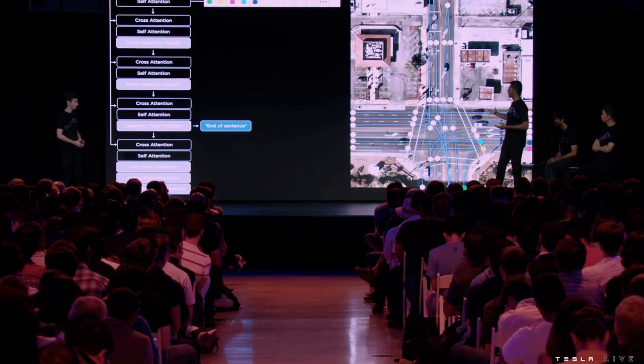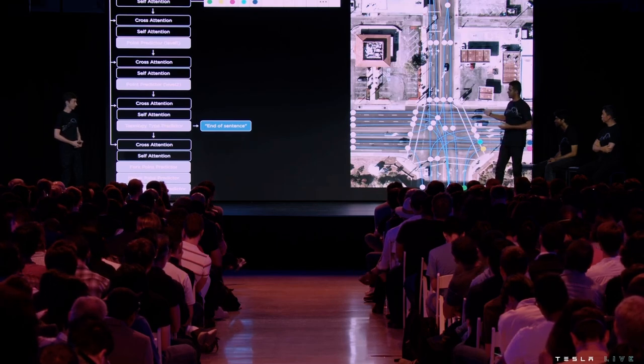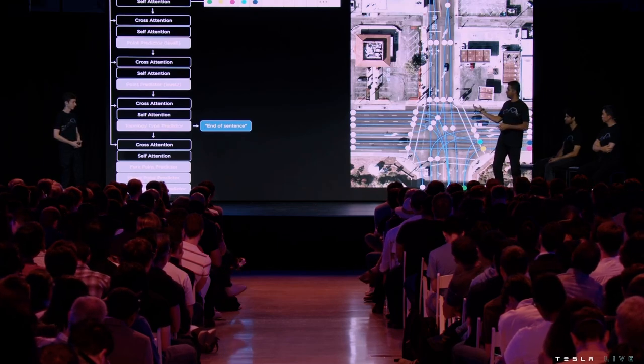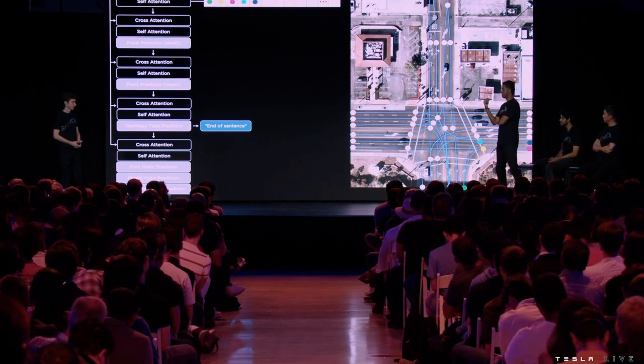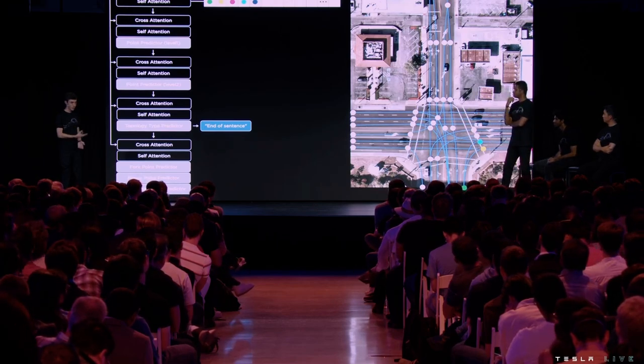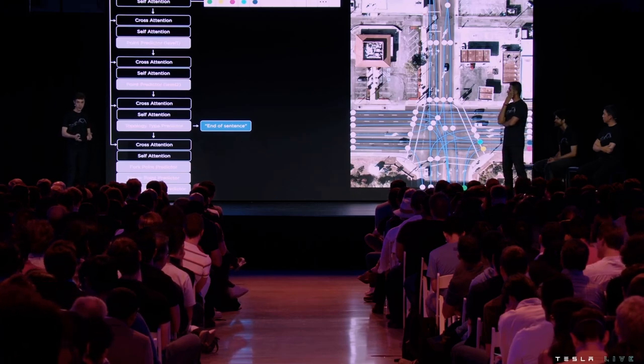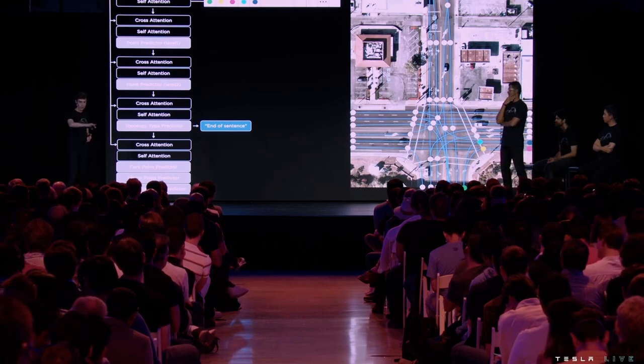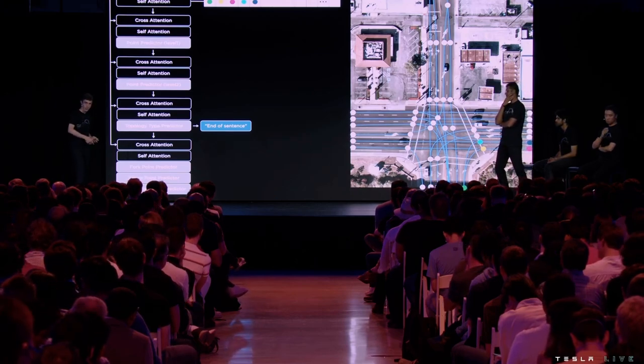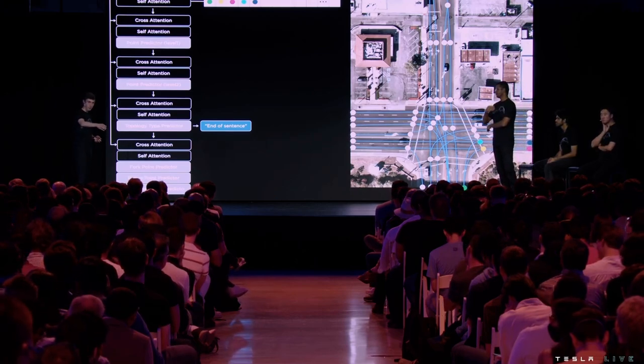But this doesn't actually stop for just autopilot, right, John? This can be used for Optimist. Yeah, I guess they wouldn't be called lanes, but you can imagine, you know, in this stage here that you might have sort of paths that...